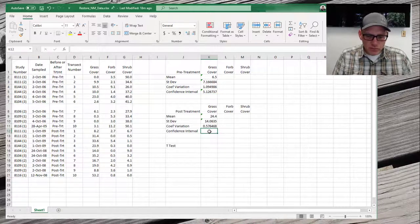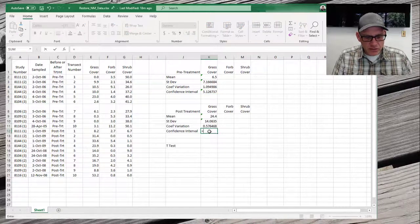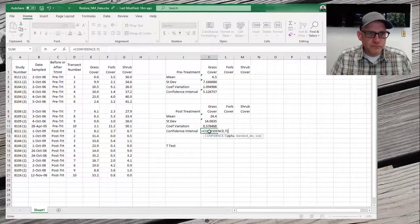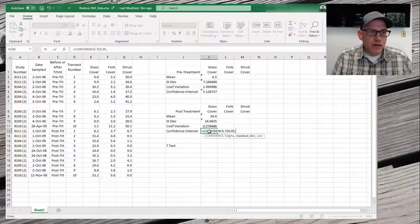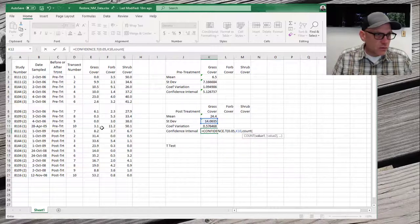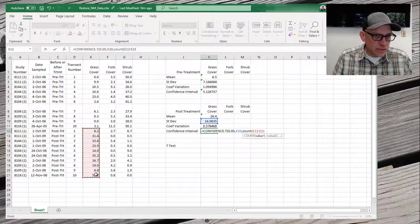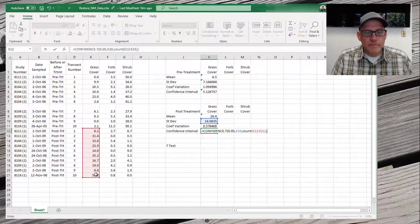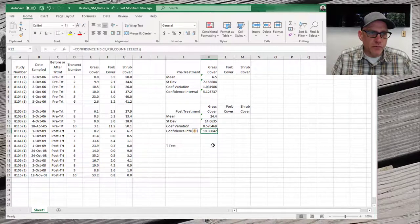Let's go ahead and replicate that for post-treatment. Alpha 0.05, standard deviation from the post-treatment column, and we'll grab our post-treatment data for the count. The confidence interval for post-treatment is about 10.